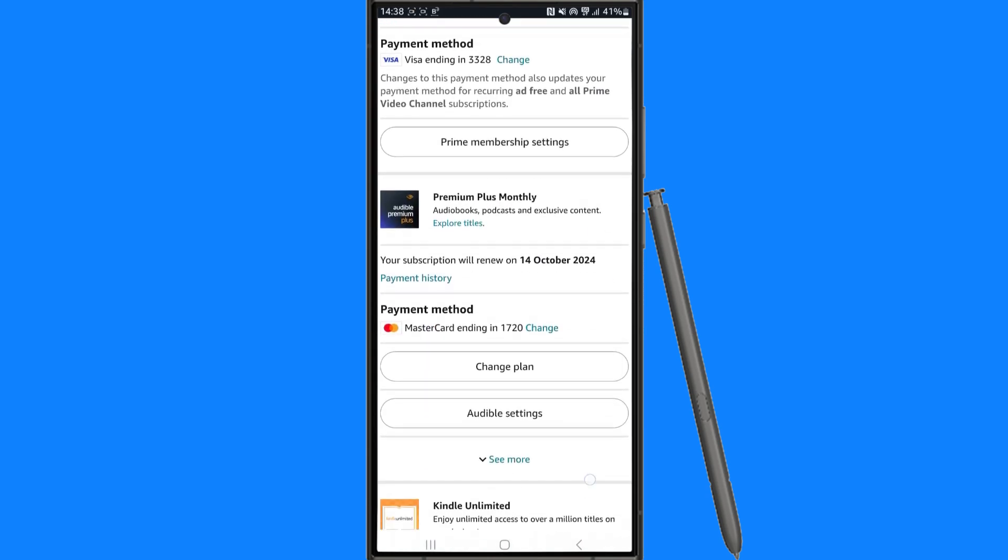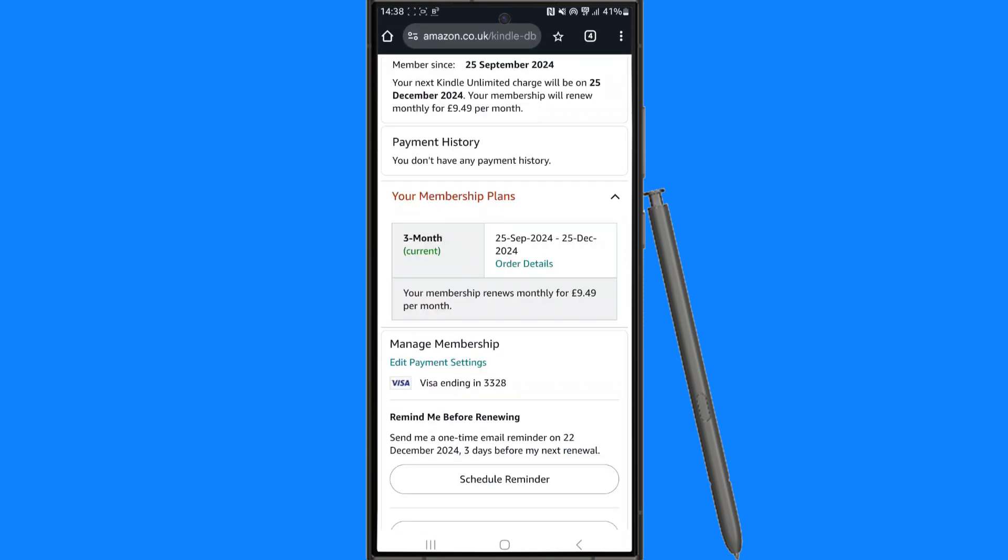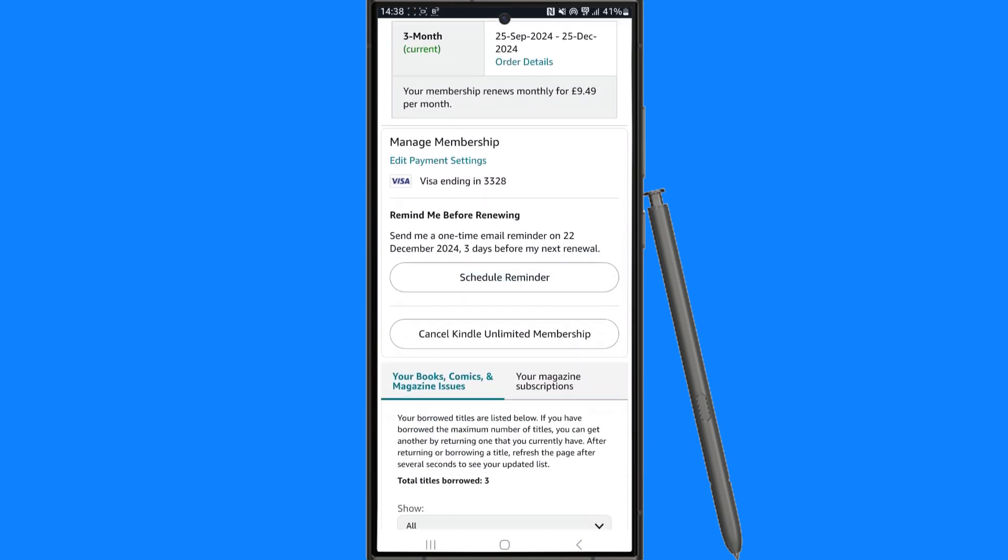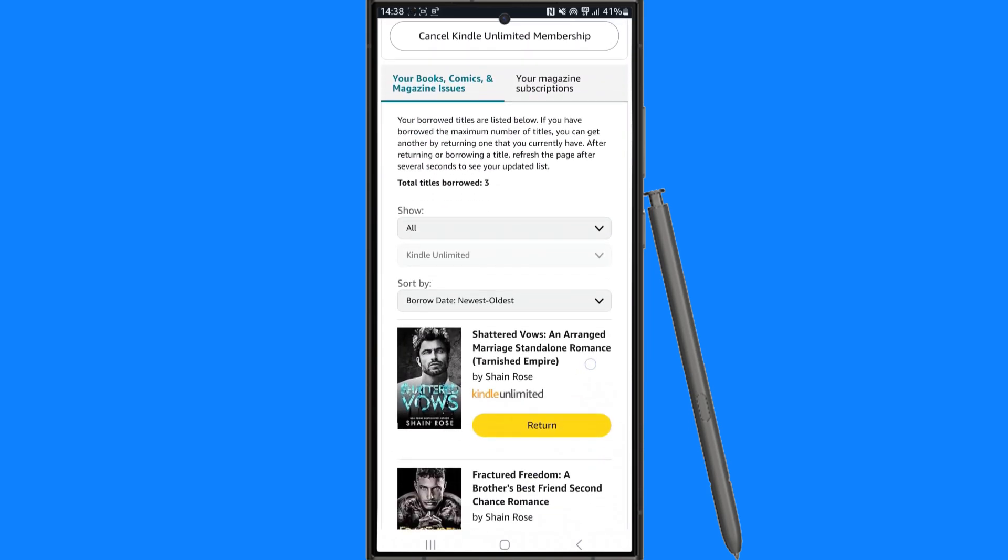Click on Kindle Unlimited settings. That will then redirect you over to here, and then what we can do is scroll down until you see the titles that you have got.